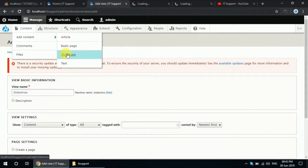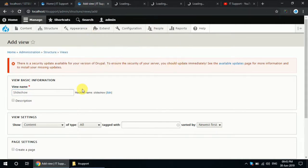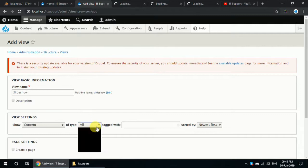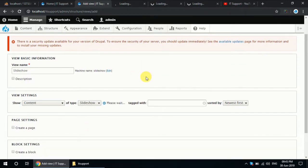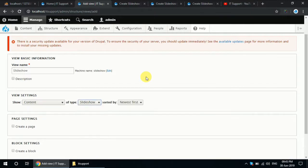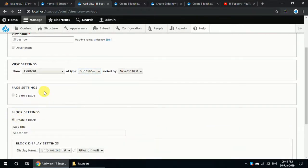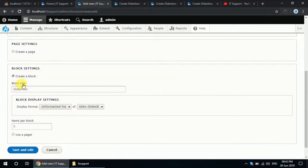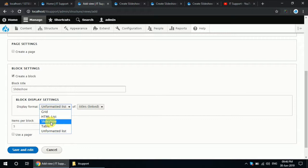Now you have to post some content in this content type. We will also create a page or a block. For now I am creating a block and placing it in the content area after. Here there is the option to choose slideshow.